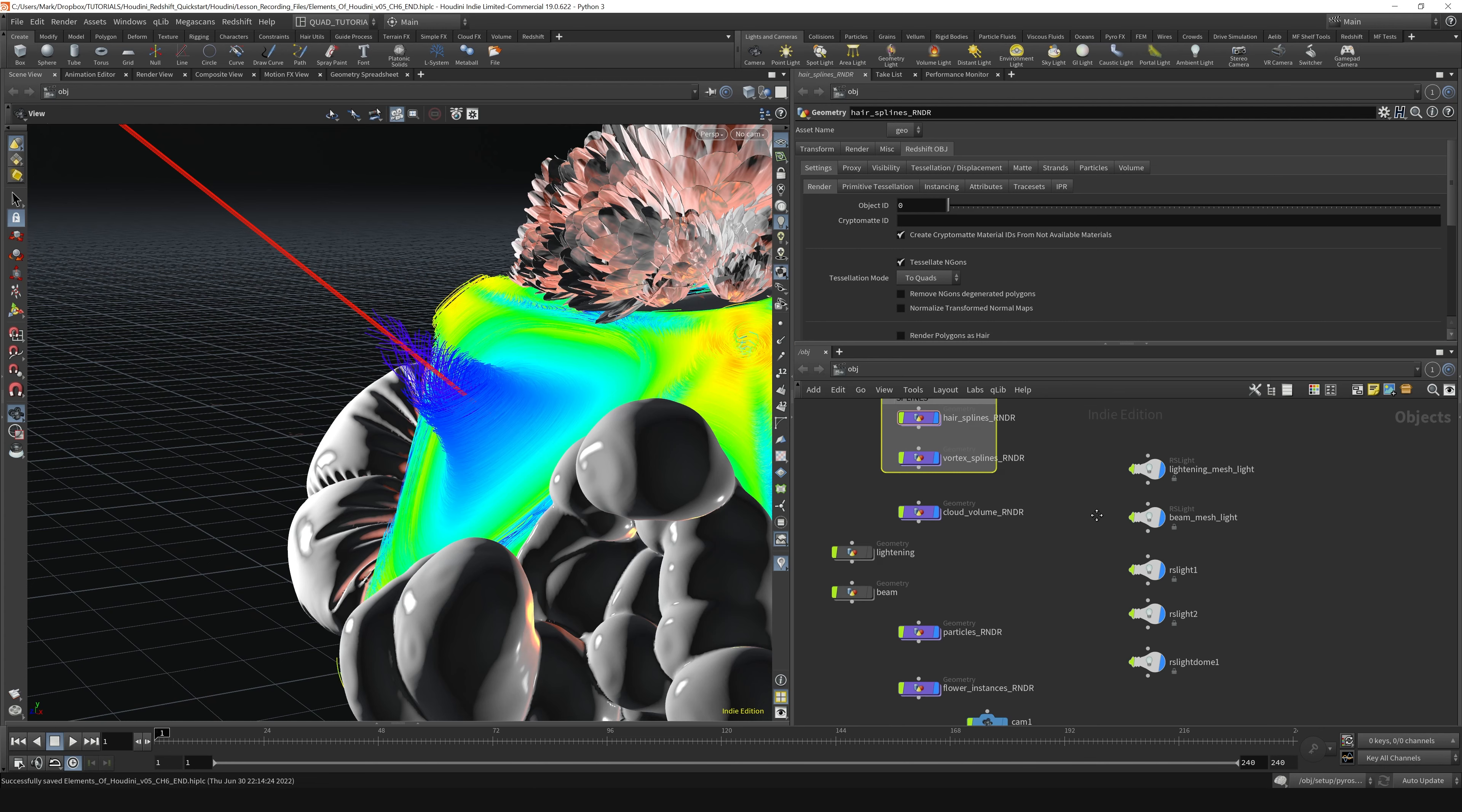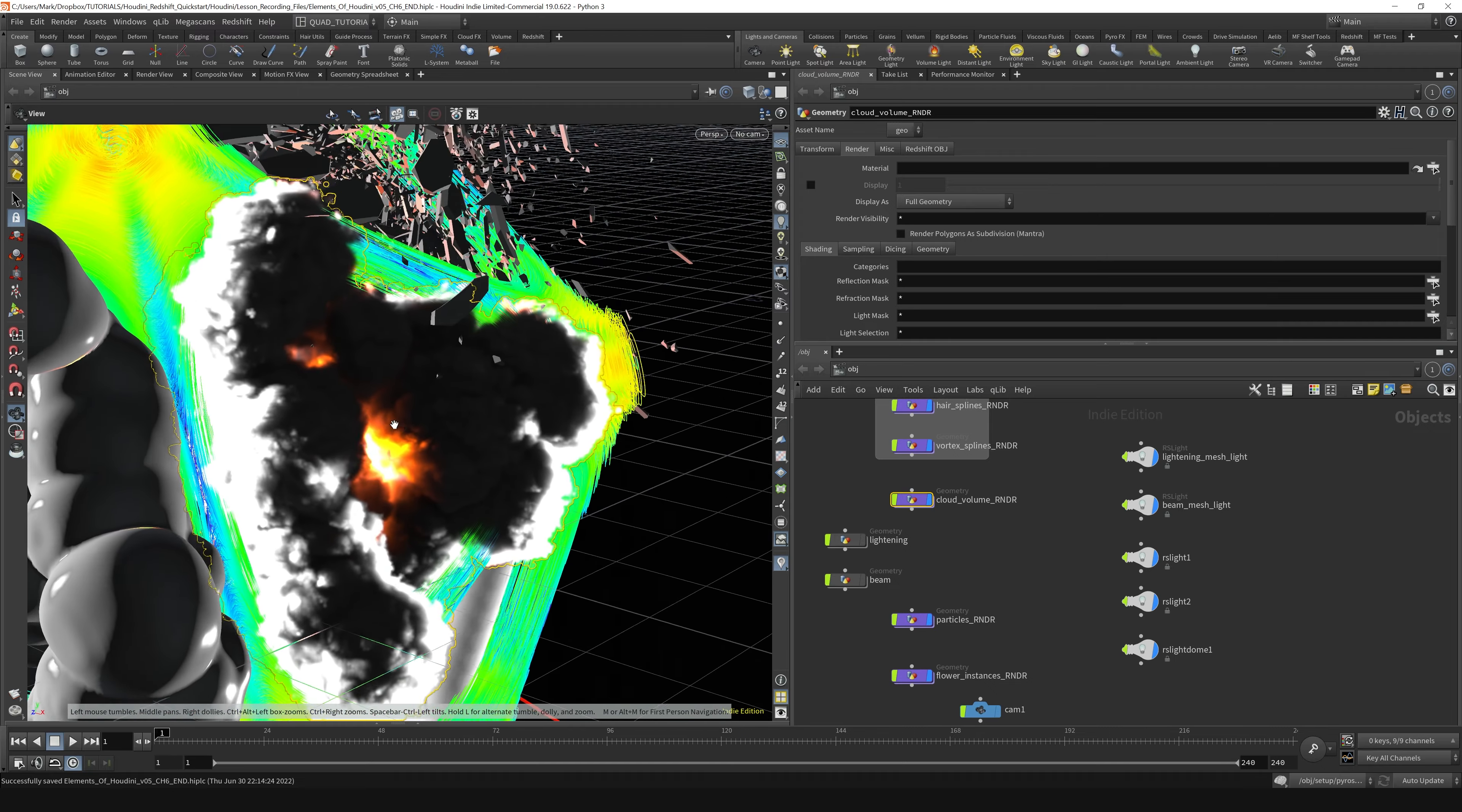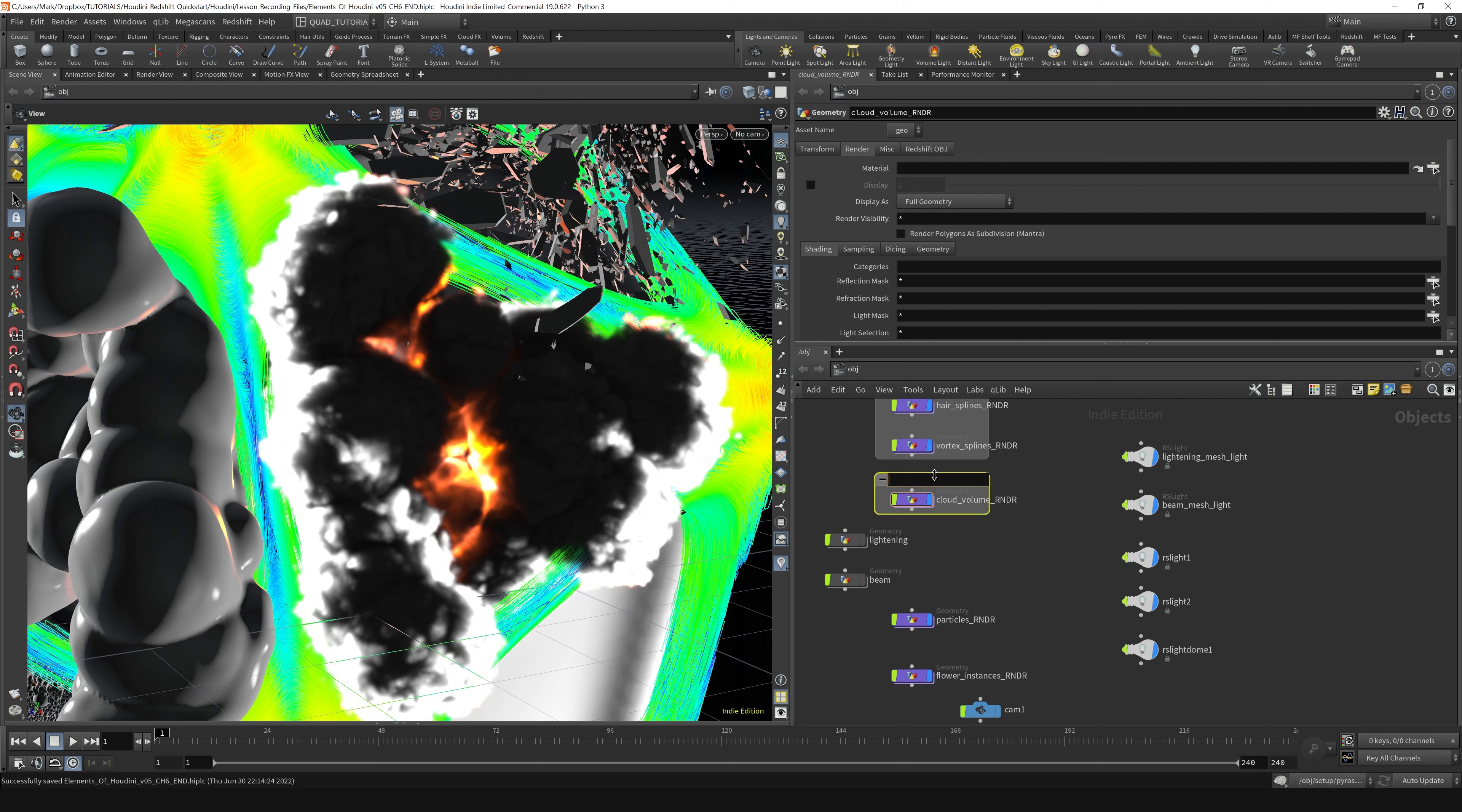And then down here we've got our volume, our cloud volume. You can see that right here - it's just a nice VDB cloud that I created. I'll put that in a net box and call it the volume.